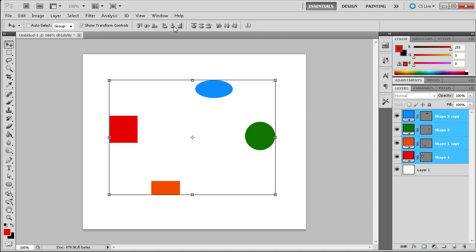At the top in the additional options, you should see many tools for aligning. The first three symbols will deal with aligning your objects vertically. The first button will align the objects to the top edge, like so.